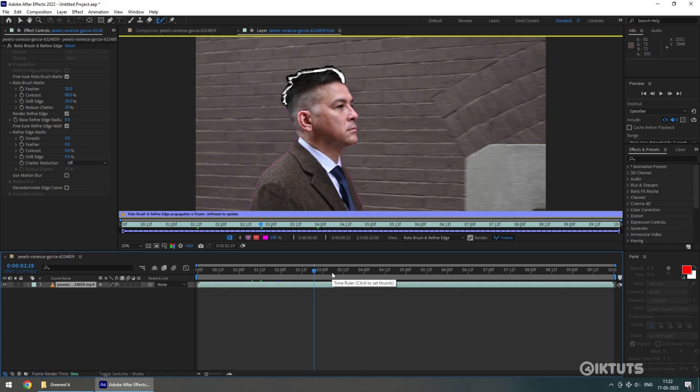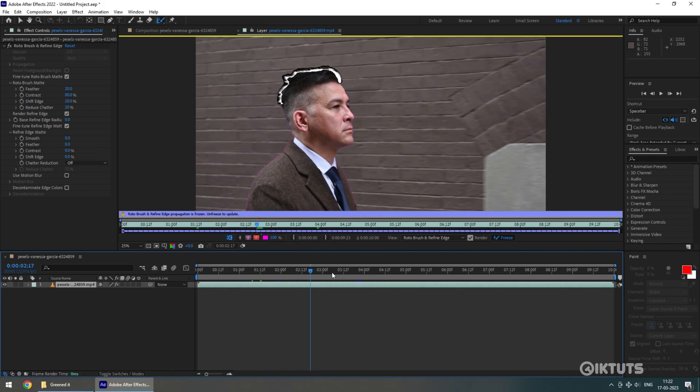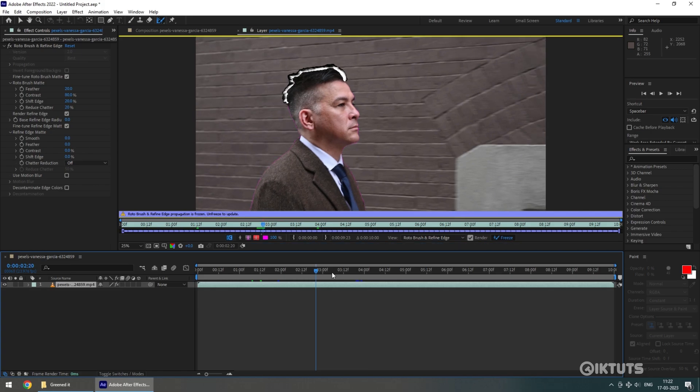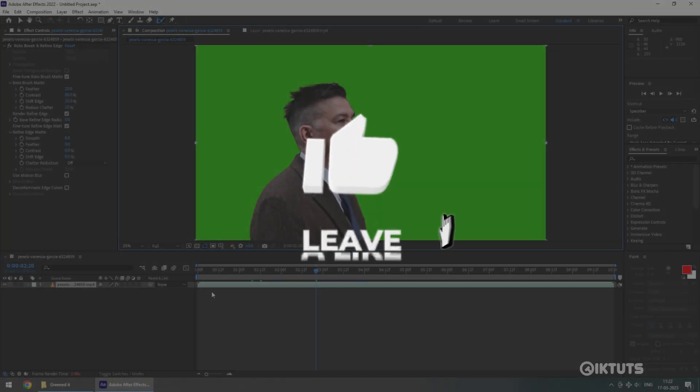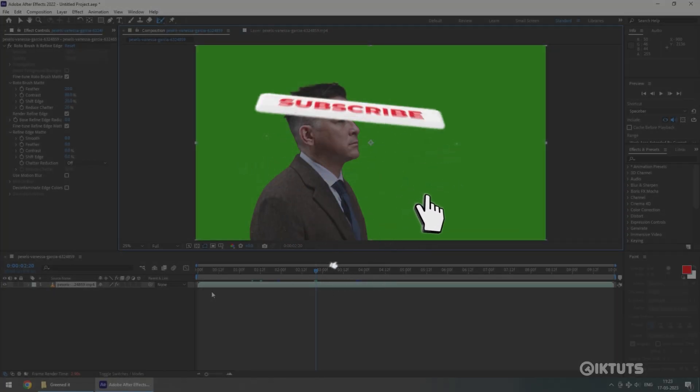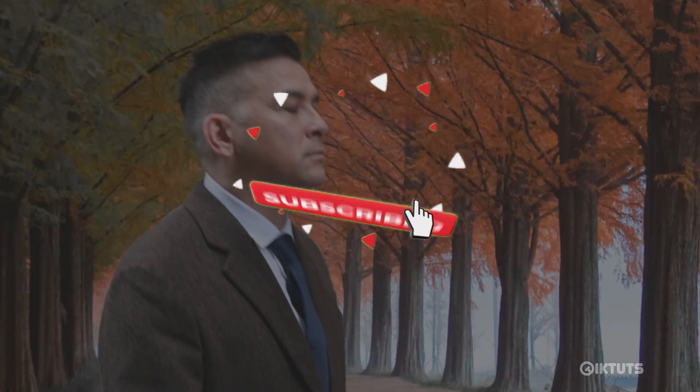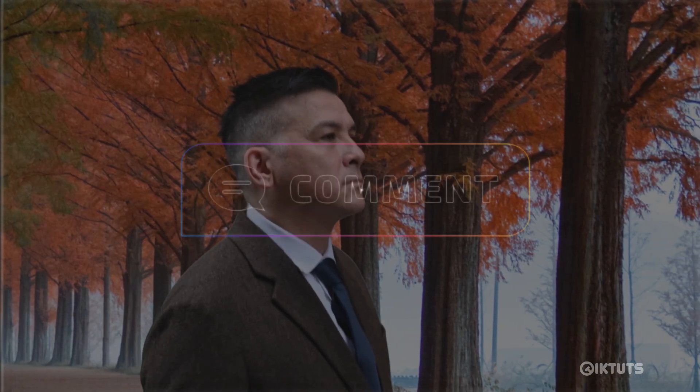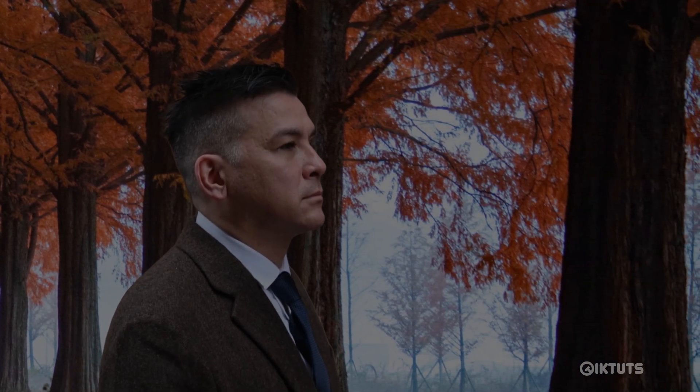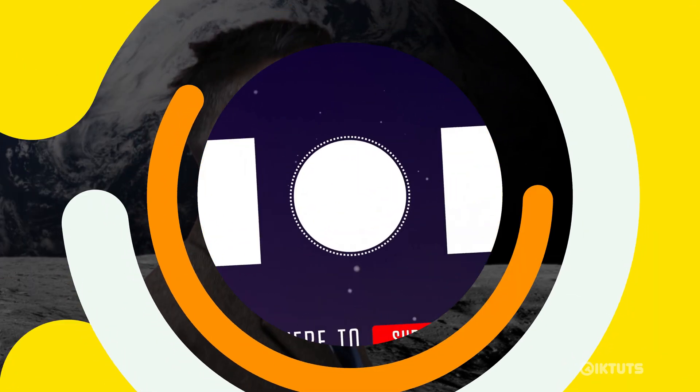This is only one benefit I have shown you. Roto Brush can do many things which we will know in other videos. If you missed any steps, watch the video again. Hope you find this video useful. If so, please hit the like button, subscribe the channel, and also comment down if you need further assistance. Till then, take care. See you in the next video.